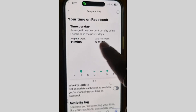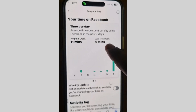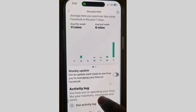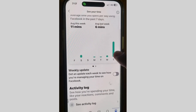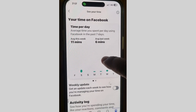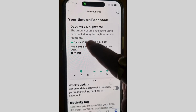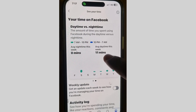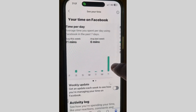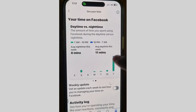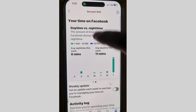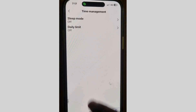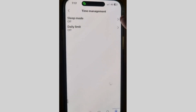Tap on 'See Your Time' and you can see the average time you spent per day using Facebook in the past 7 days. You will also see an activity log. You can easily view day time versus night time usage, as the algorithm shows how much time you have spent during the day and at night.